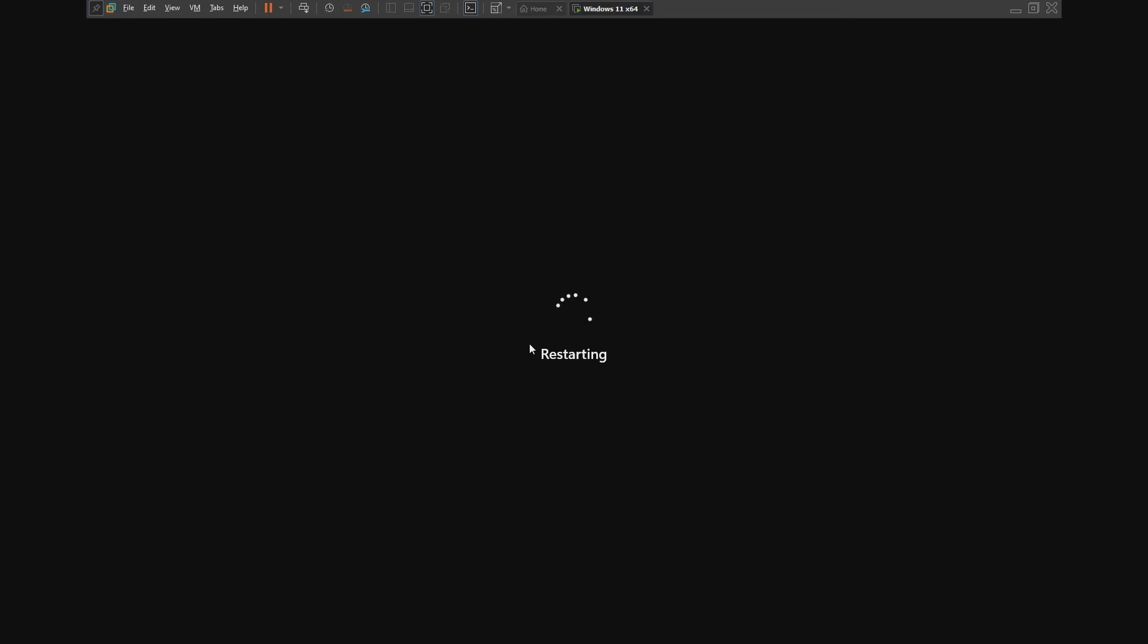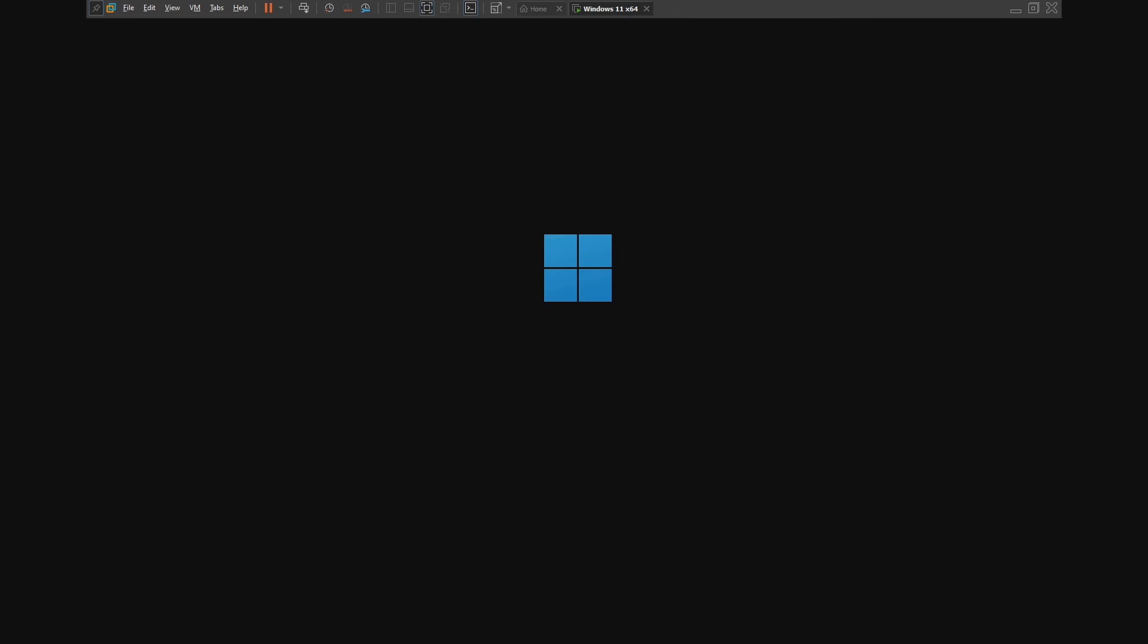I hope this will solve the resolution issue problem on VMware Workstation Pro in host Windows operating system. Thank you for watching and don't forget to subscribe to our channel. See you in the next one. Goodbye.